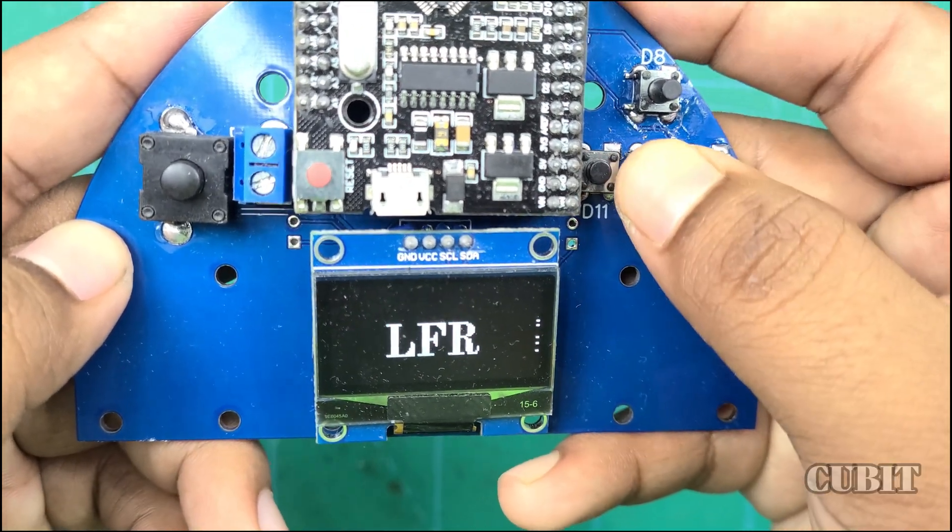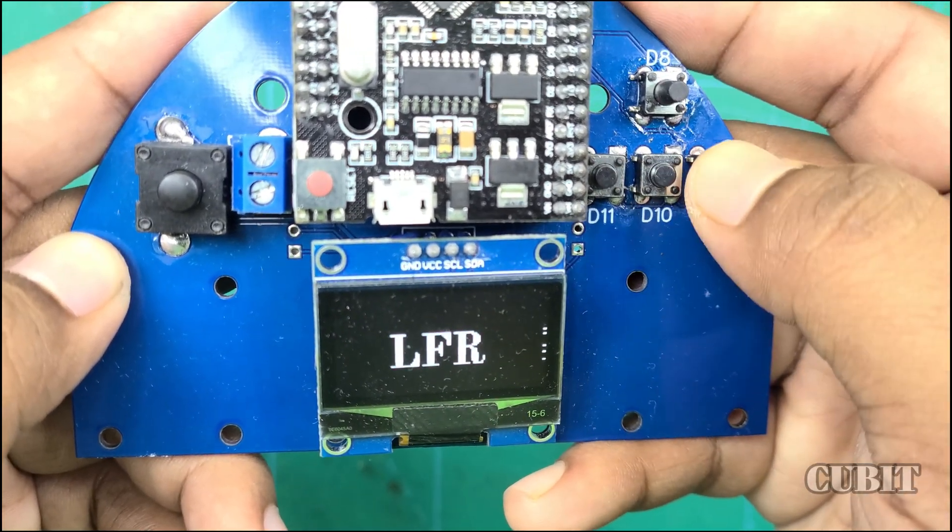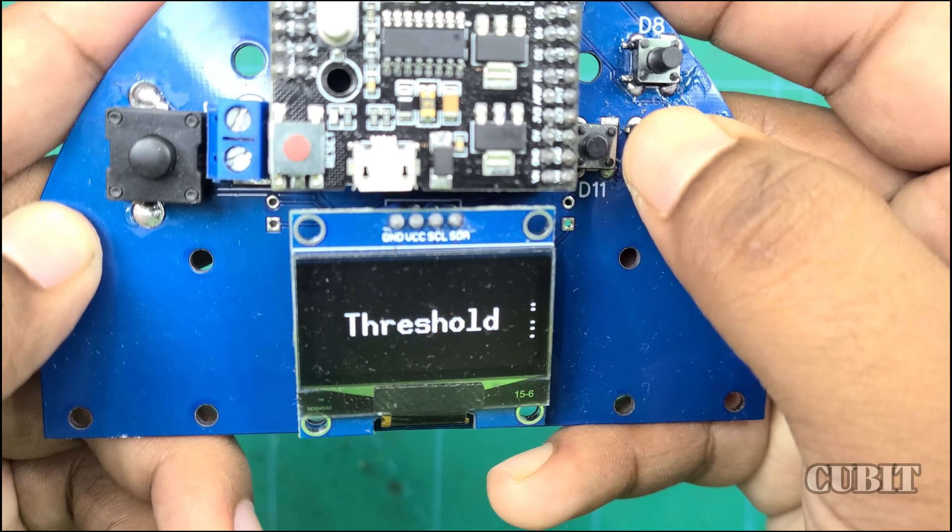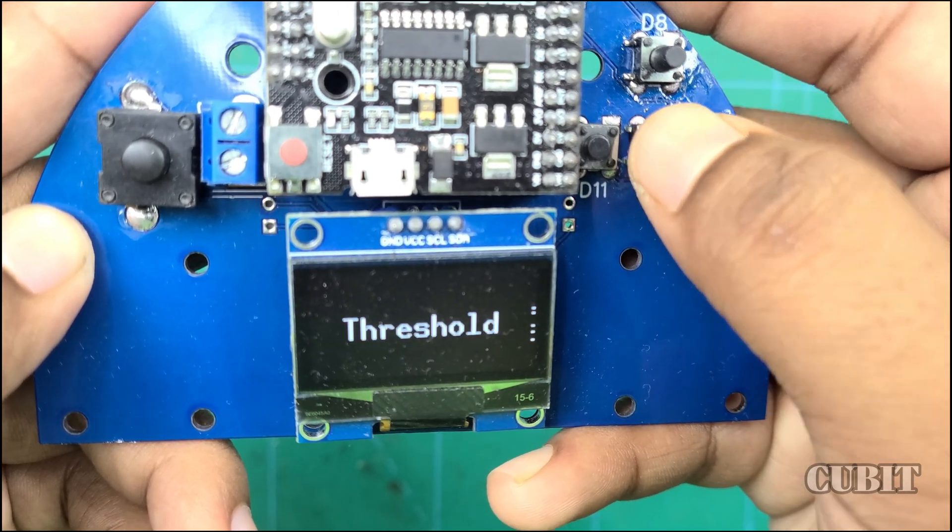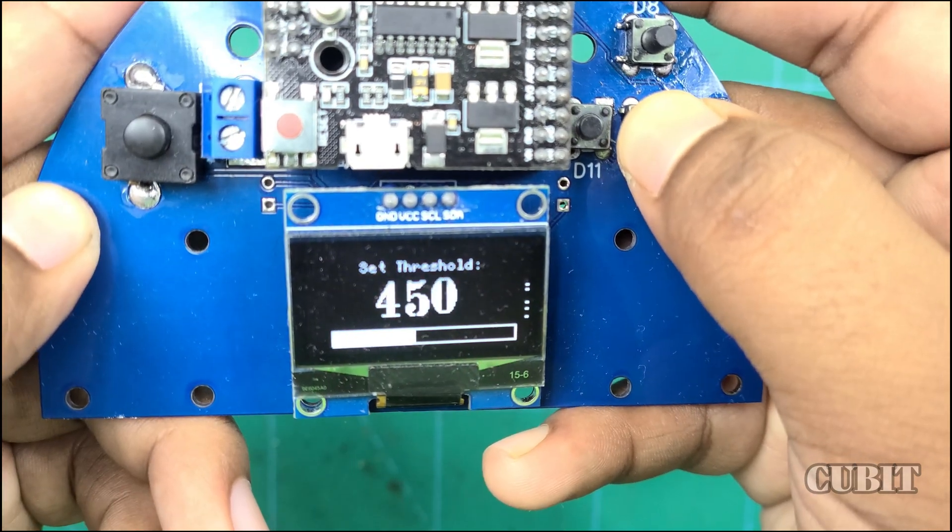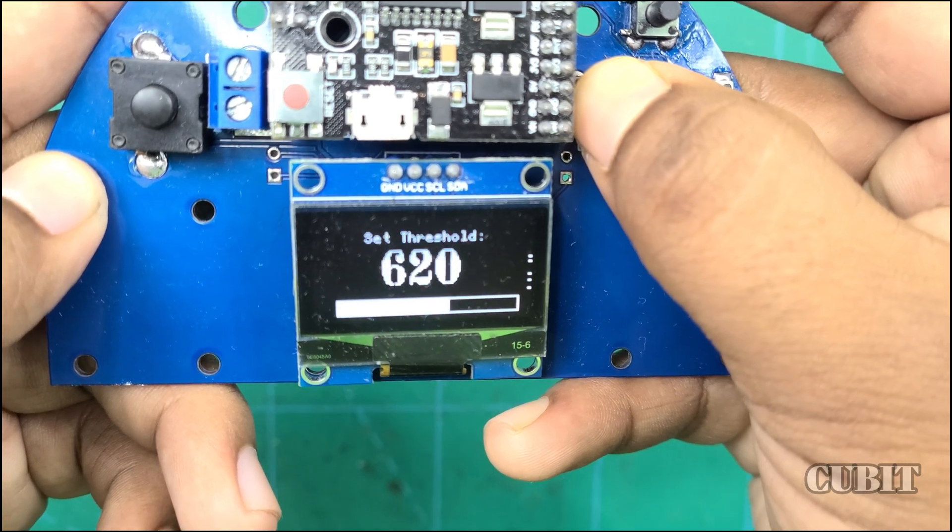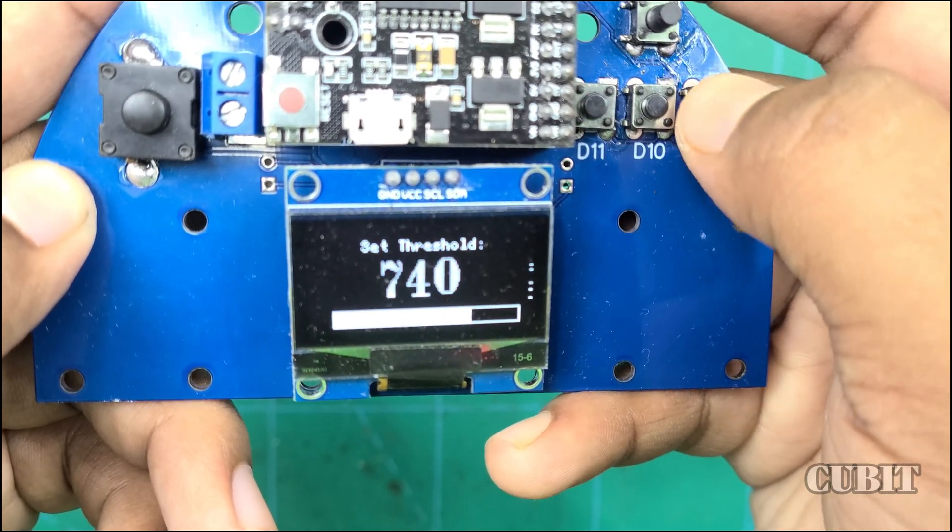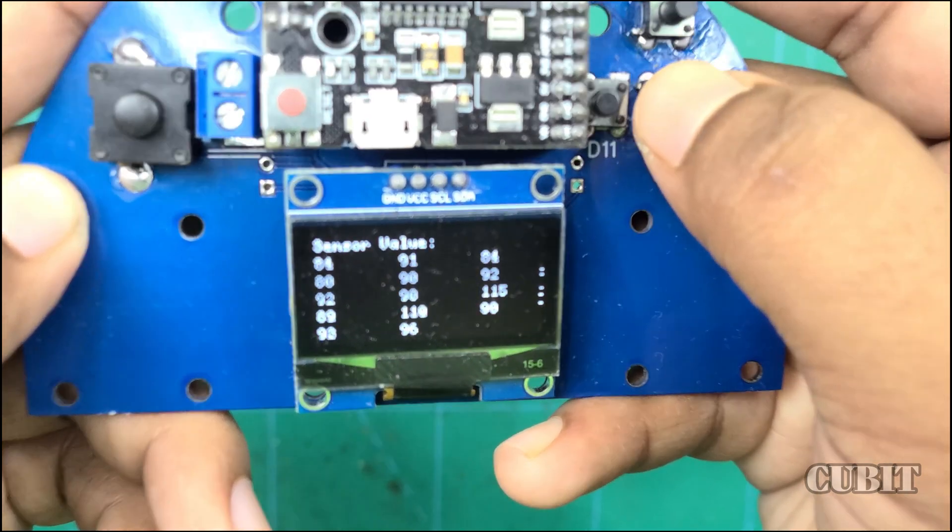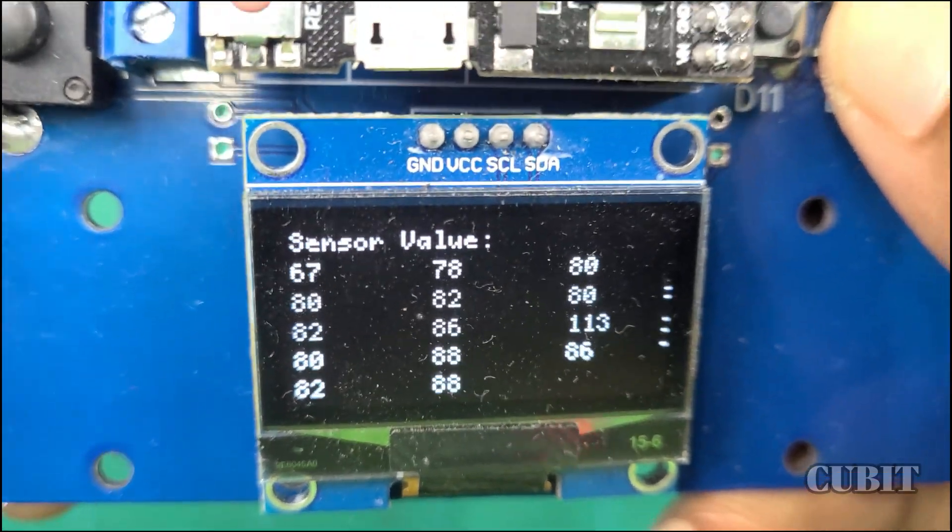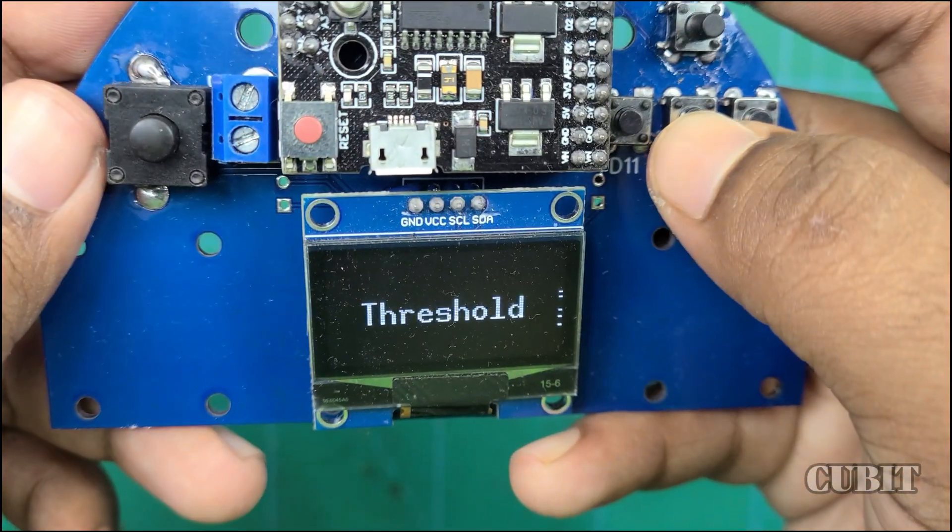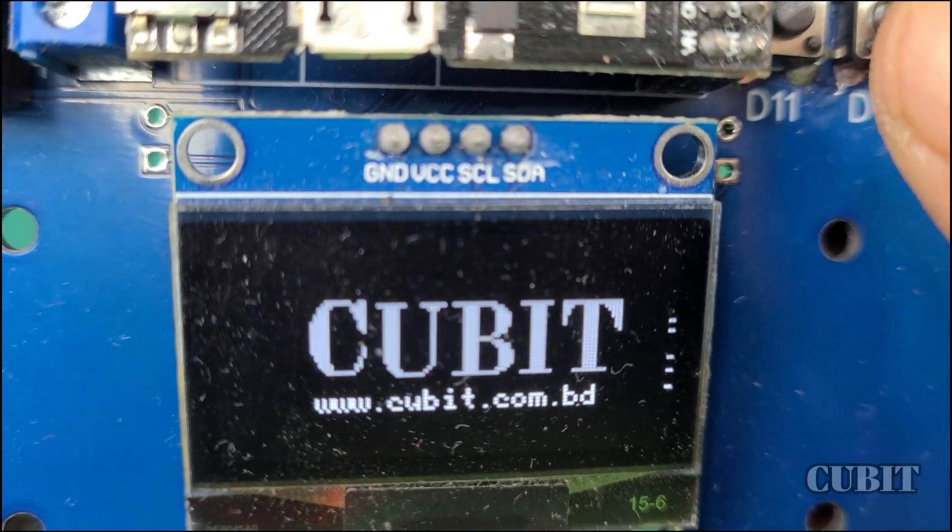Hey everyone, welcome back to Qubit. Today we are going to dive into an Arduino sketch that creates a simple menu navigation system using an OLED display and buttons. After watching this video, you will build a code for the menu navigation system. Let's break it down.